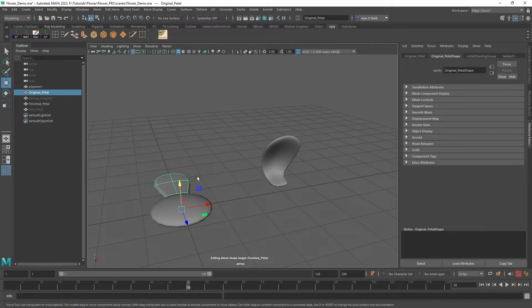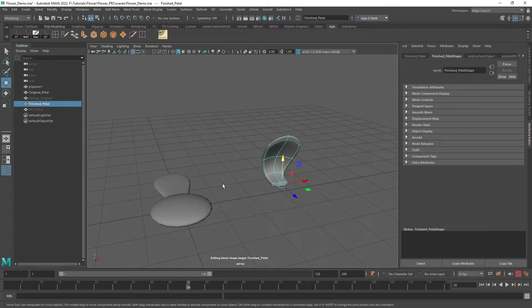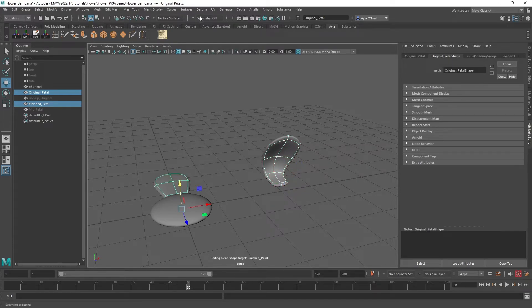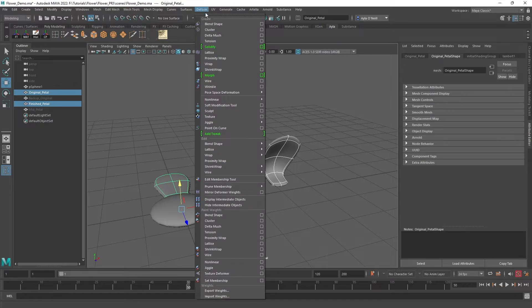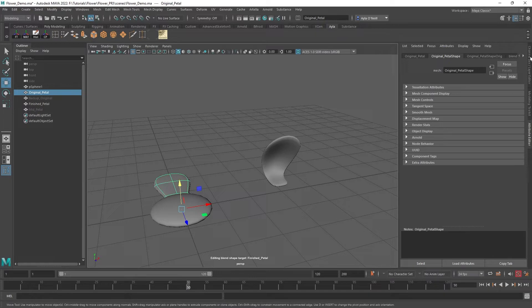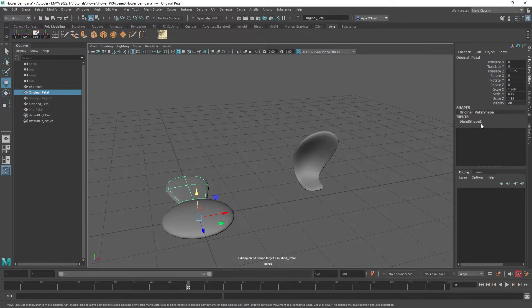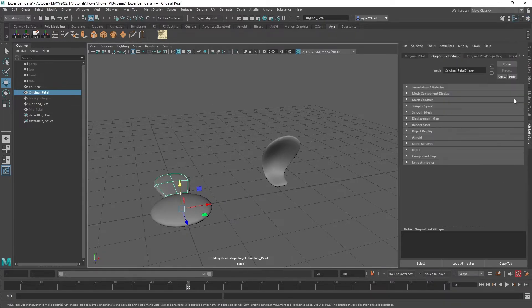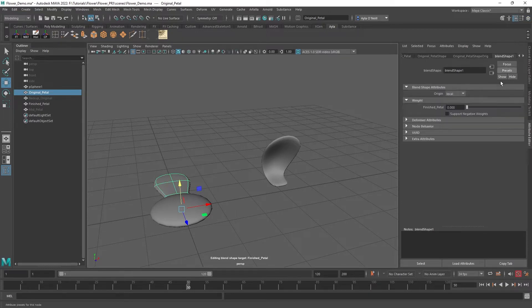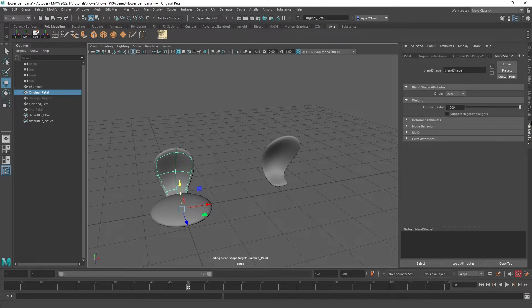Okay, so a blend shape. To make one, you just want to select the final version and then shift select the original, and then go to Deform, Blend Shape. If we click the original, you can see that there's an input for blend shape, so that worked out. If I go to the Attribute Editor and go to the blend shape here, I can watch as it transforms into the final one.